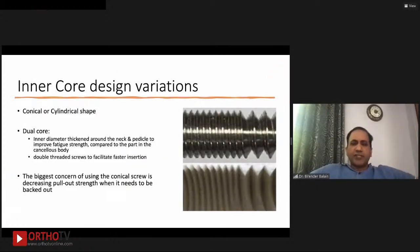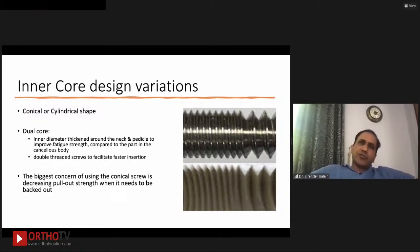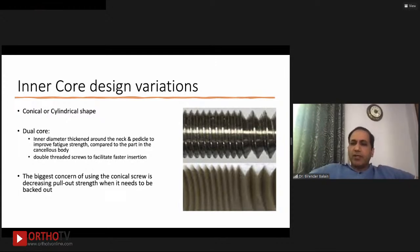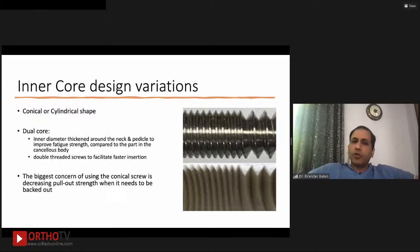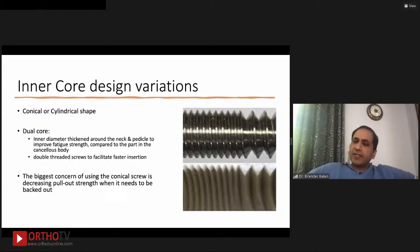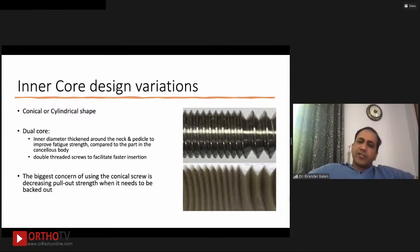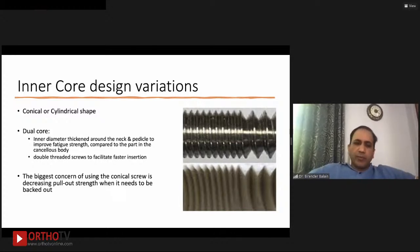There are various inner core design variations — perfectly cylindrical or conical. Conical screws like Acutrack for scaphoid fractures have excellent purchase when inserted, but lose all purchase when backed out slightly. Therefore, the latest pedicle screw designs are dual-core designs — the inner diameter is thickened around the neck and the pedicle portion to increase fatigue strength, while the portion in the cancellous body features double-threaded design to facilitate faster insertion. Choose a design based on the application.